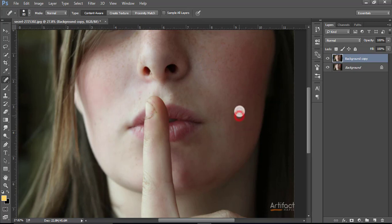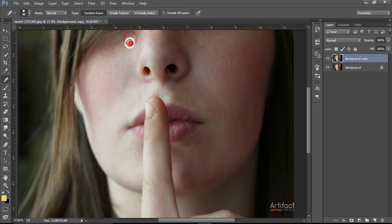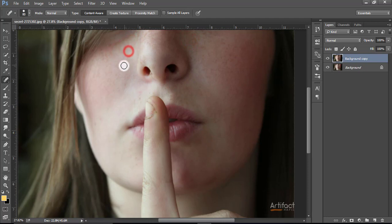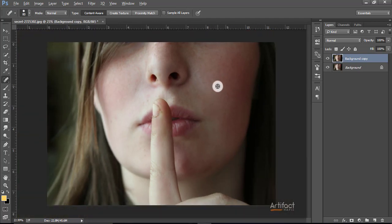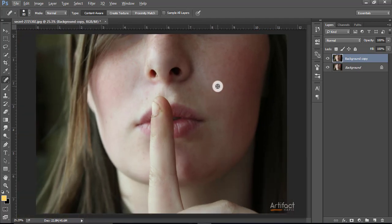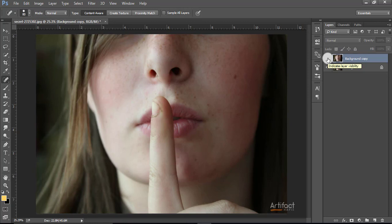I'm just reducing the major spots, then the minor spots will be reduced later. Okay, we are done reducing the major spots. Just look at the difference, here it was, right now it is.